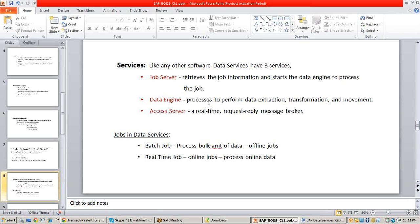The data engine processes to perform data extraction, transformation, and movement. This data engine will execute those jobs by the help of the information provided by the job server. To execute a batch job, you require both the job server and data engine services.